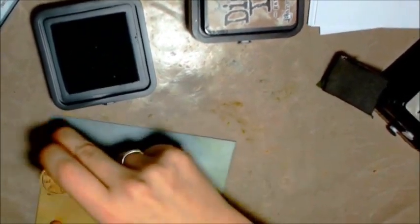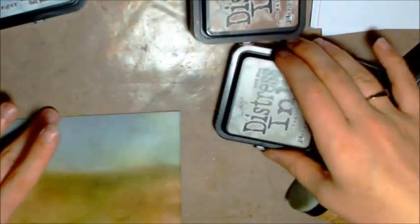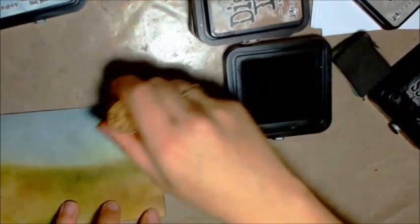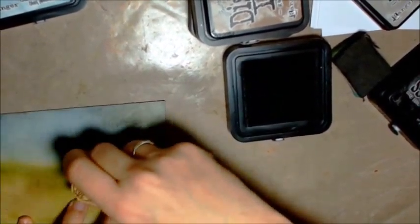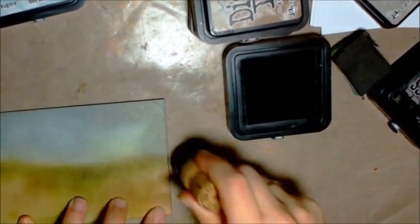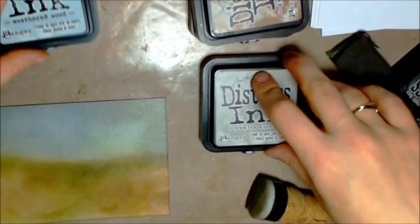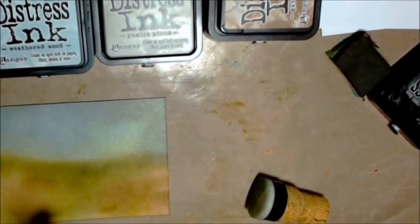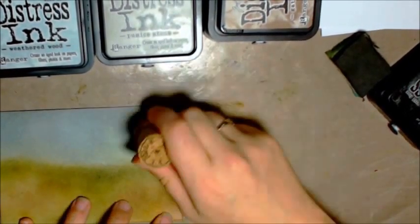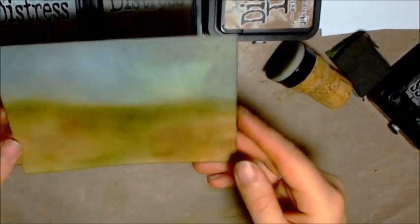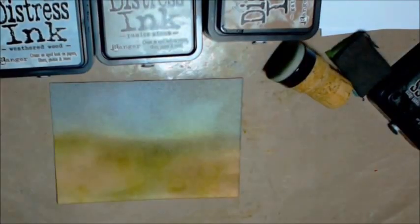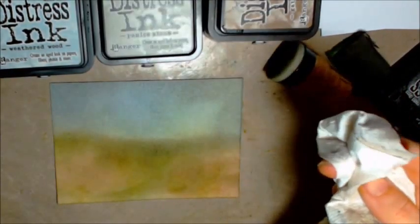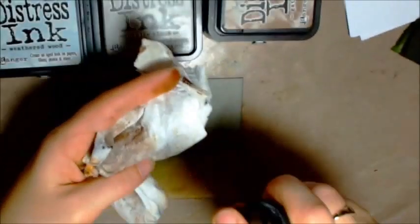And I'm not going to worry about meeting the horizon because when the sky meets the ground with the distress inks it gives it a really nice misty look. It just almost looks like there's a blanket of fog. And now I'm going in with a little bit of pumice stone.